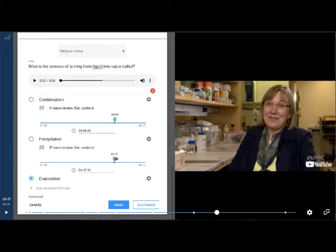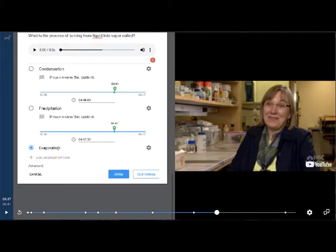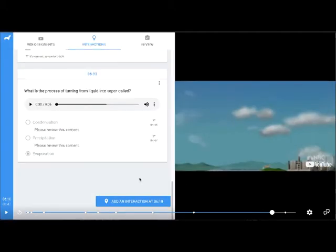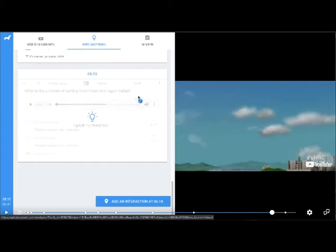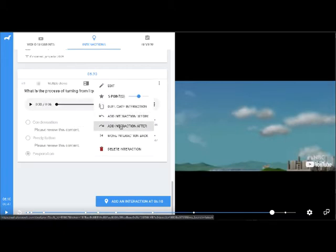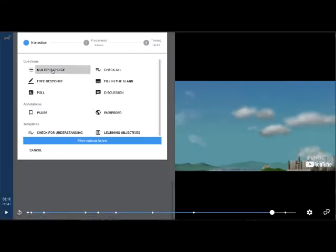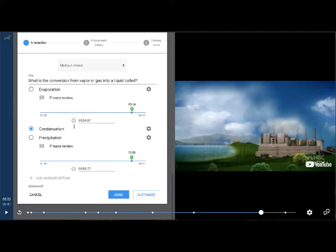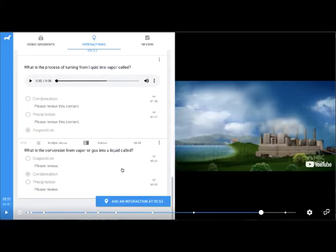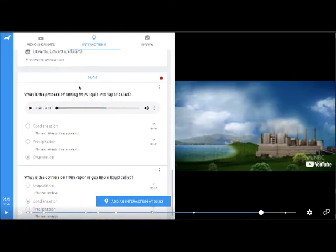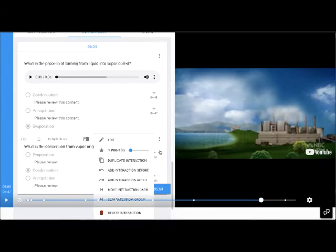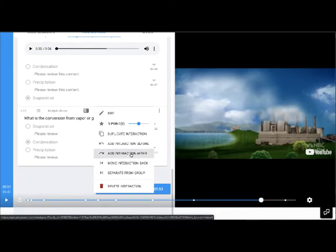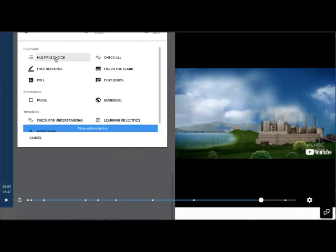Both incorrect answers will redirect students back to the relevant content, while the correct answer gives them confirmation. I've completed this question. Using the three-dot (kebab) menu, I'll assign this question a point value of five points, then add another interaction right after — again a multiple choice with the correct answer marked and jump-backs for redirection. The second question is also attached at 6 minutes 30 seconds. I can add one more interaction after that, and I'll repeat the process for the last question.